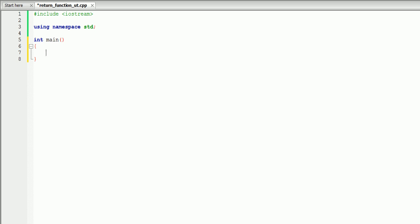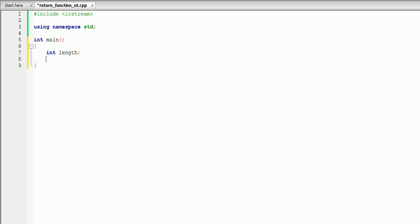As you might remember, to calculate the area of the rectangle we need two numbers, which is integer length — it might be double or whatever you want — and integer width. And let's assign values as well, so our width is going to be 5 and our length is going to be 4.